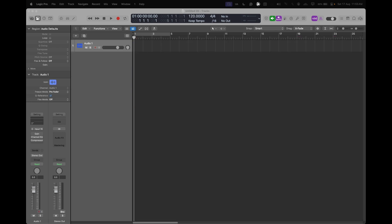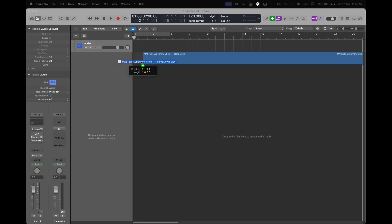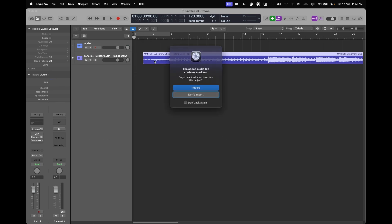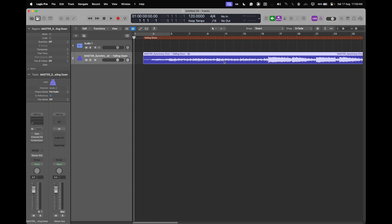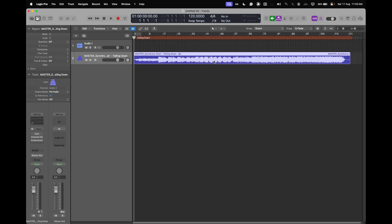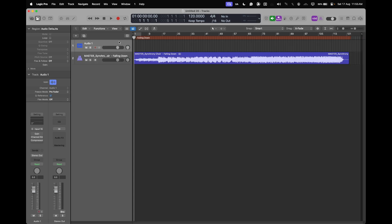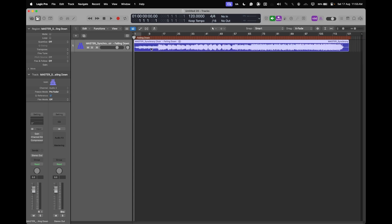So the first thing I'll do is load my audio file into Logic Pro. This is the audio that I want to create a backing track for, so I'll just drag it in.